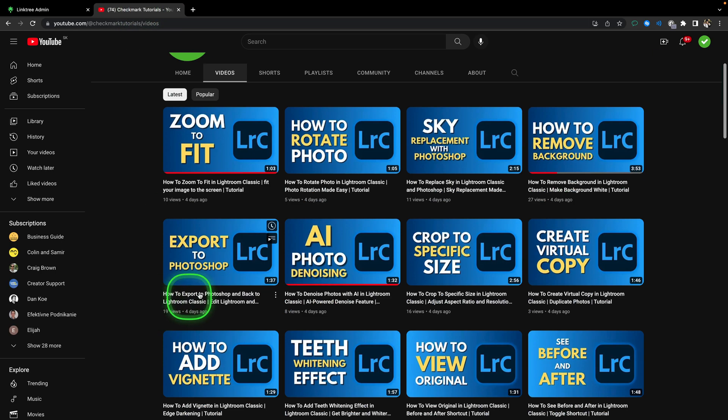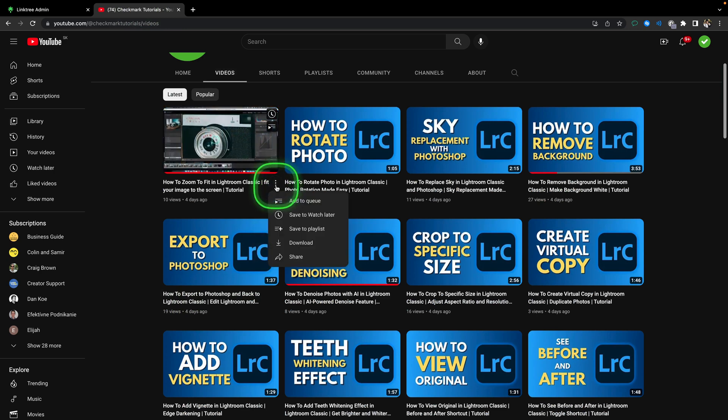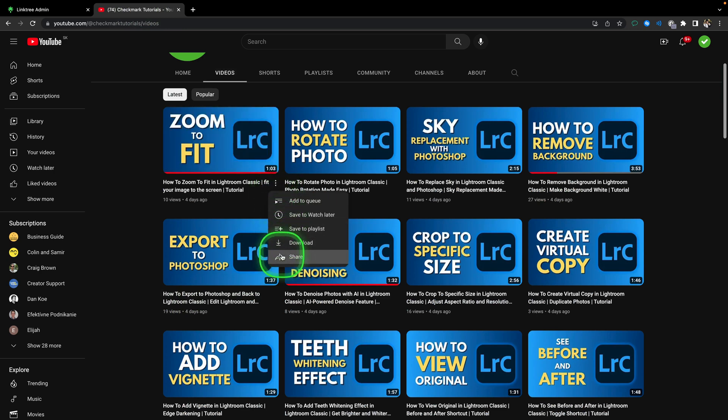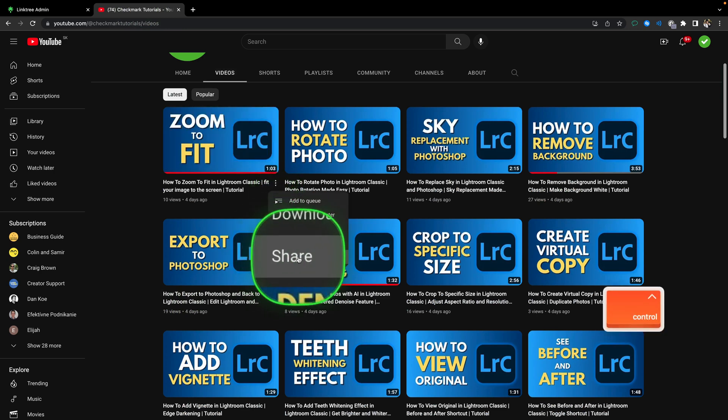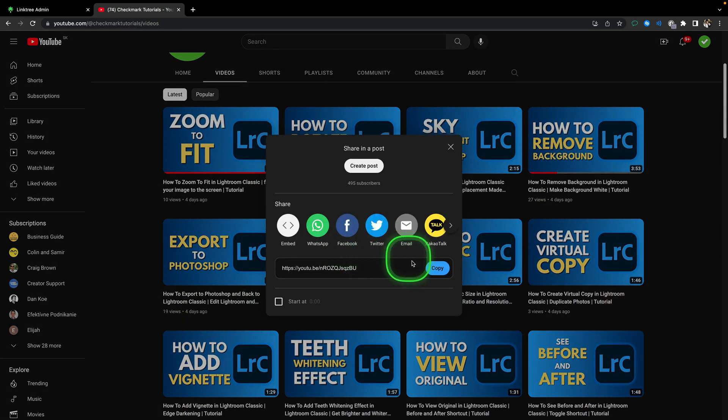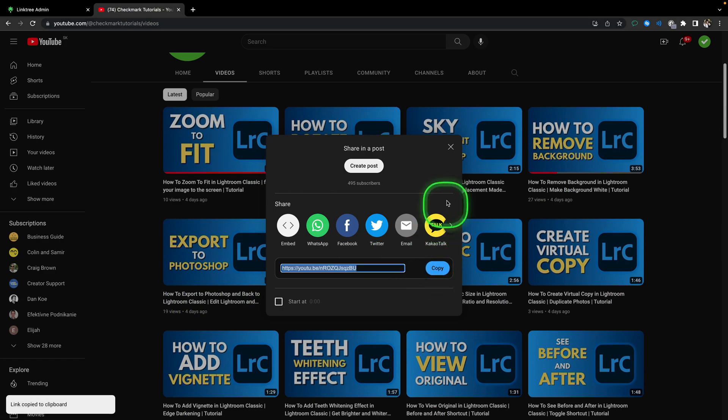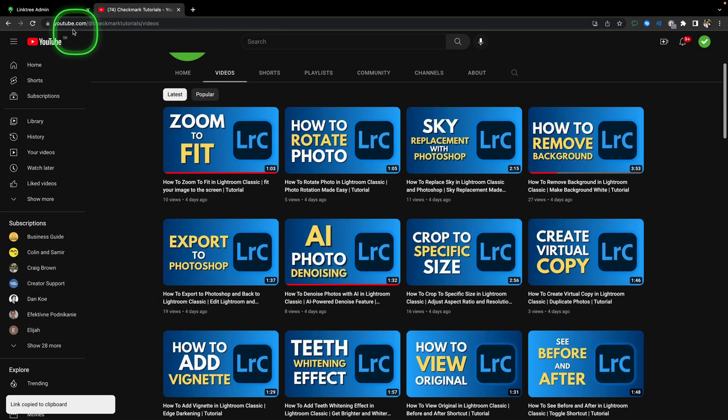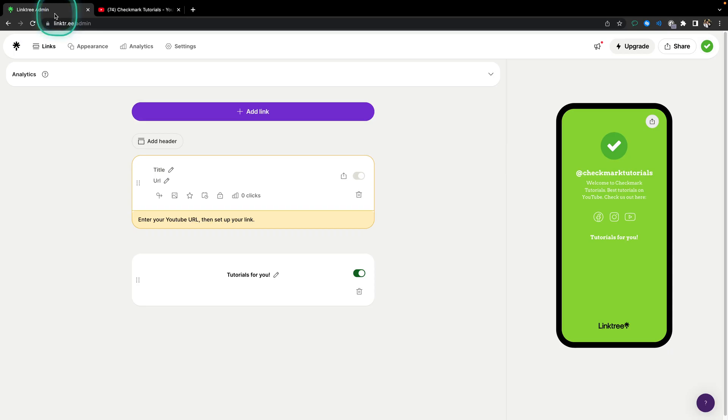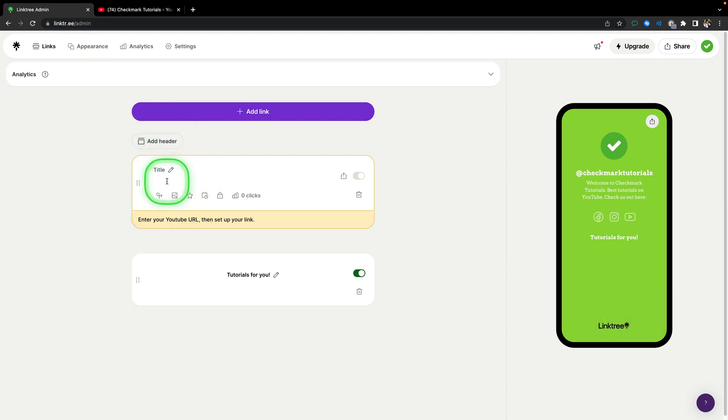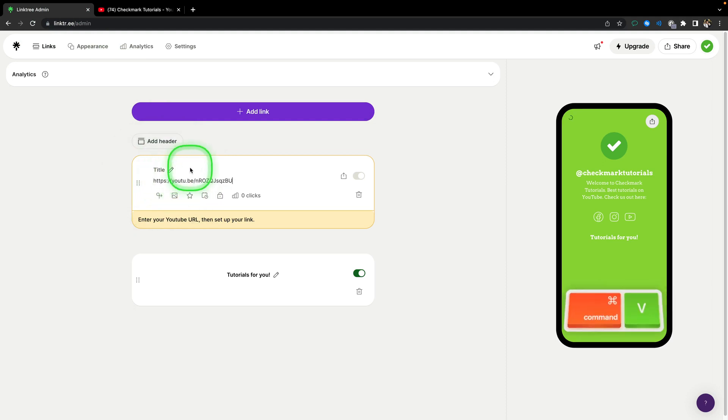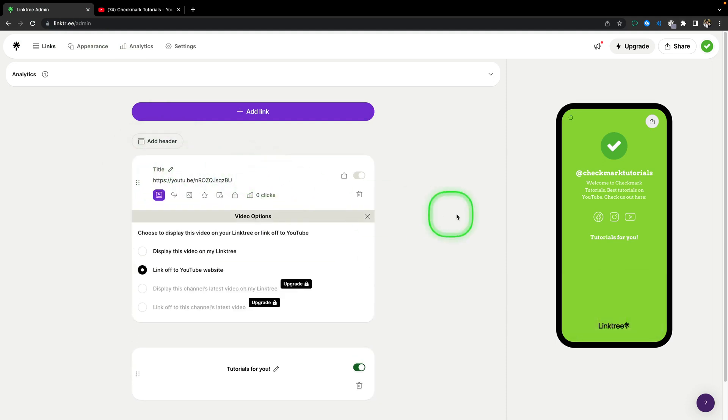So go over to YouTube, pick a YouTube video that you want to share, click on these three dots, then share, copy this link. You can close this window, go over back to Linktree, click on this pencil icon and press Command V if you are on Mac, Control V if you are on Windows.